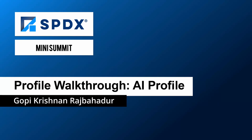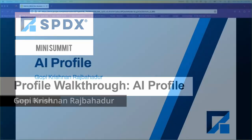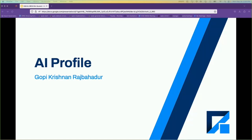Sorry, I'm not able to present in person — I had an issue with the visa so couldn't attend. But thanks to everyone who's joined, both in person and virtually. First, I'll go over the AI profile.